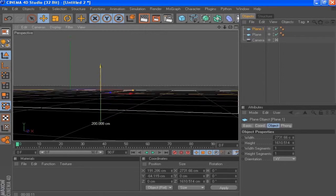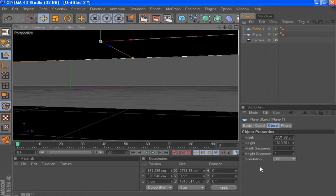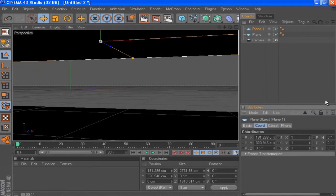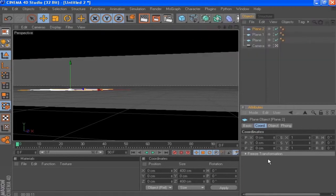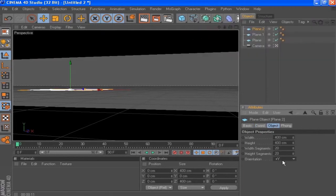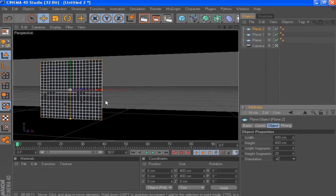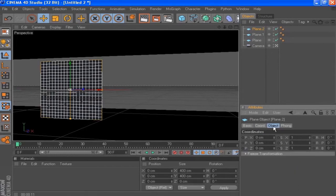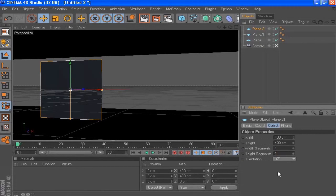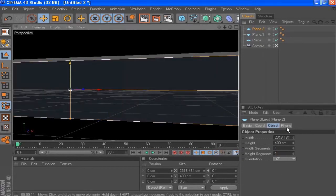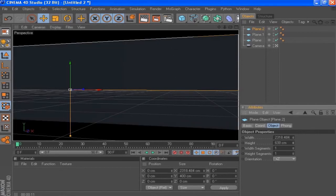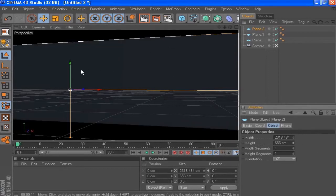I'm going to duplicate this plane, drag it up, and set the Y position to something like 350. Then we'll make a new plane and in the object tab set the orientation to plus Z, set the height and width segments to 1 and 1 as well, then increase the size and increase the height as well.